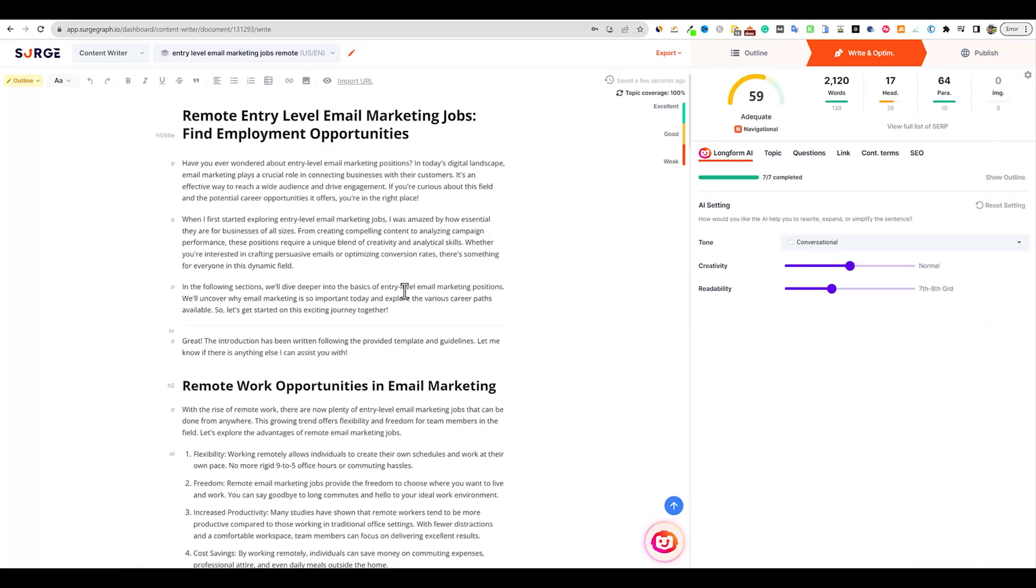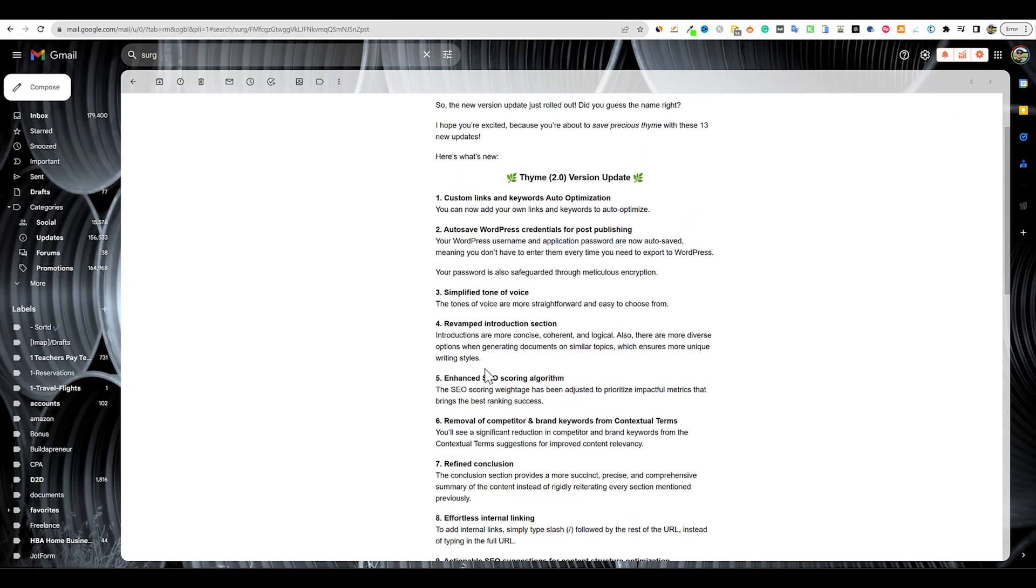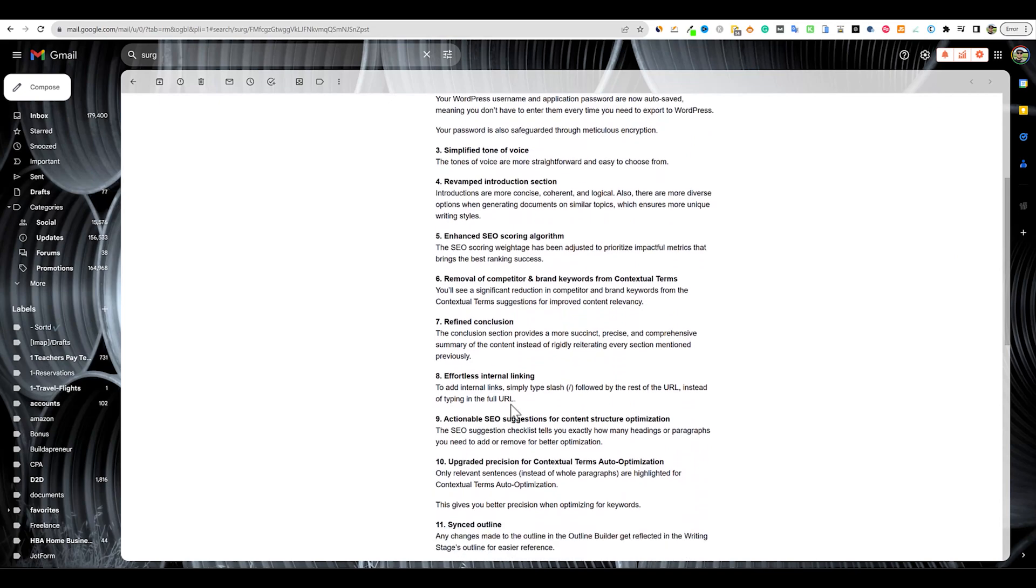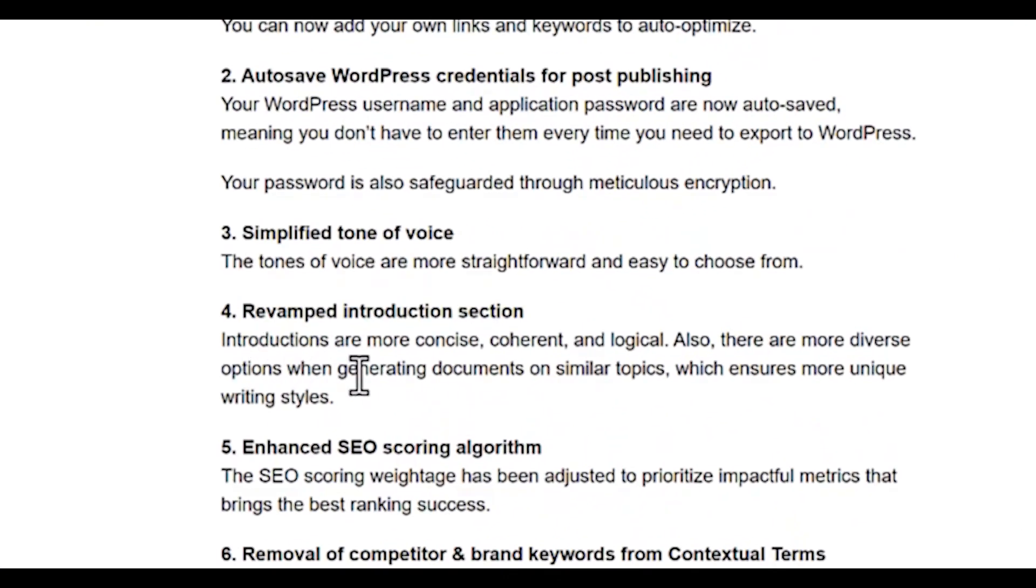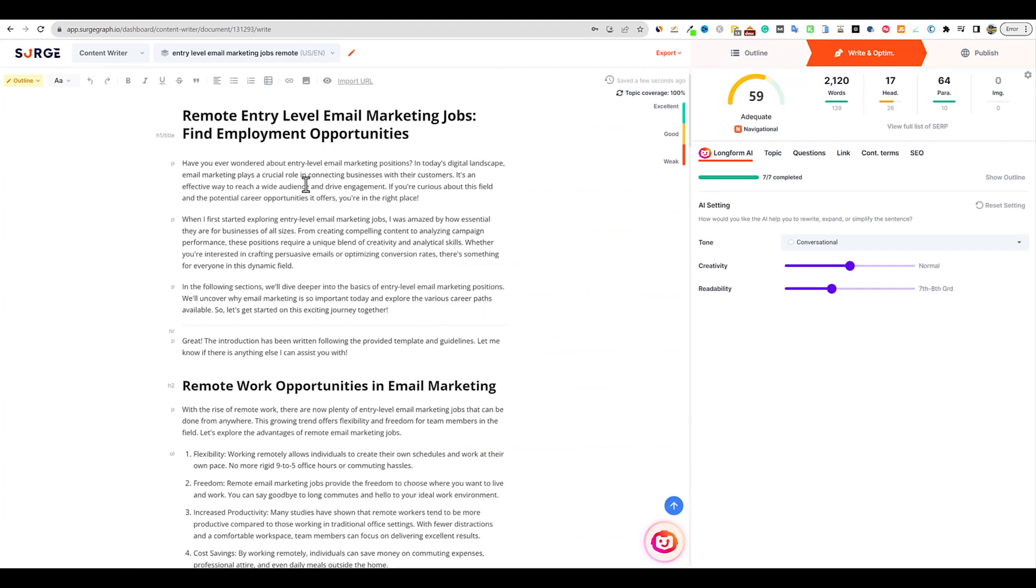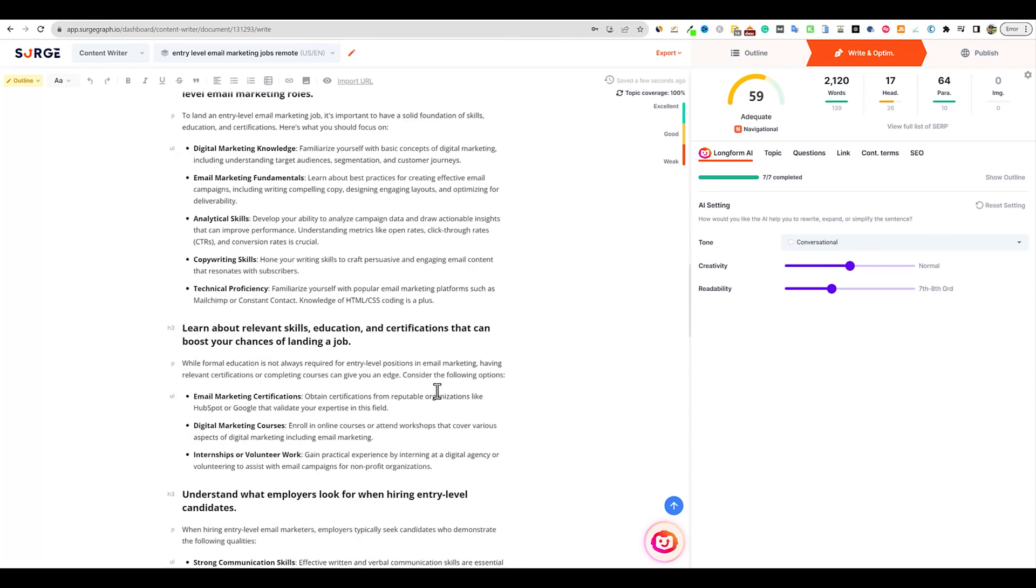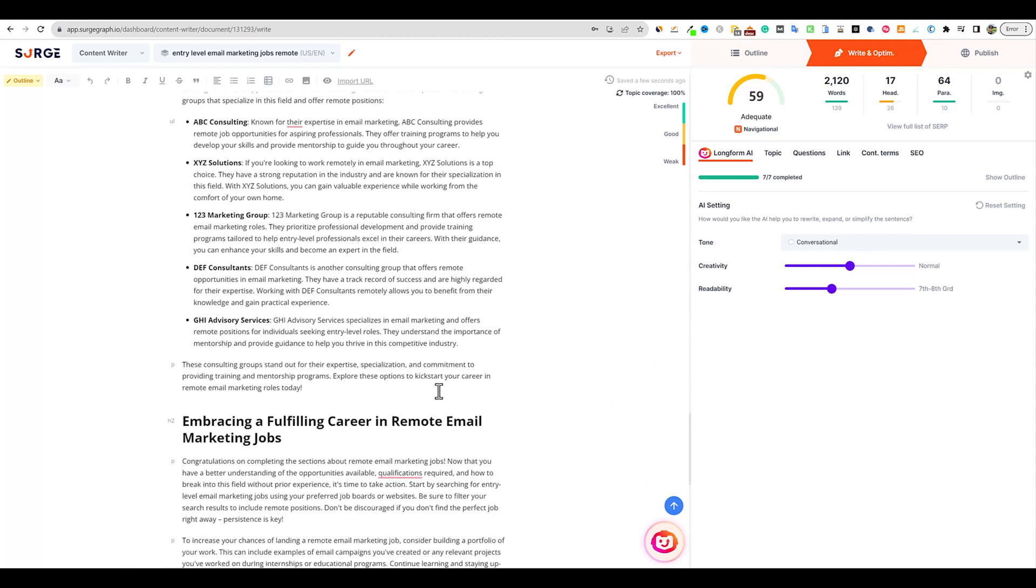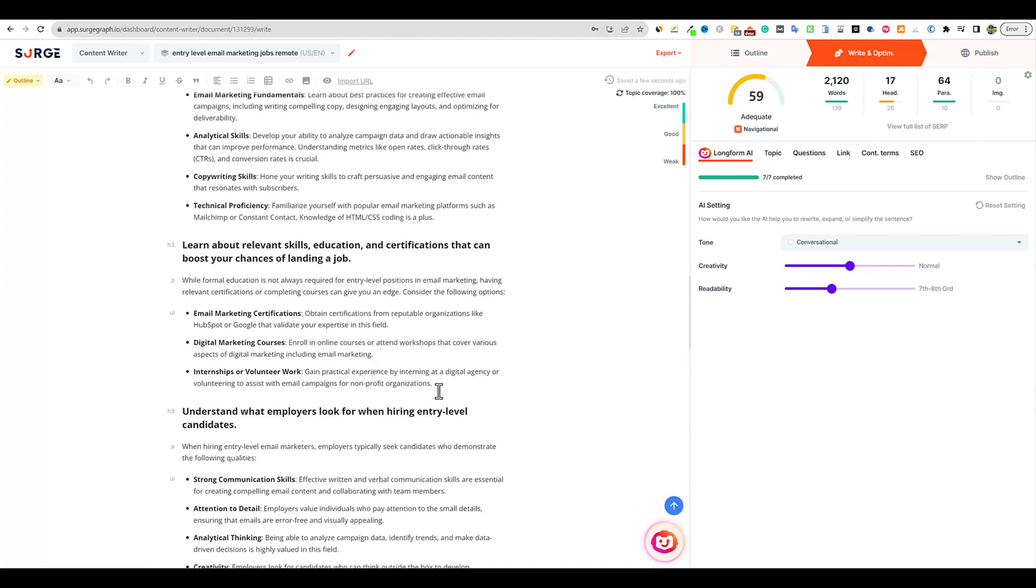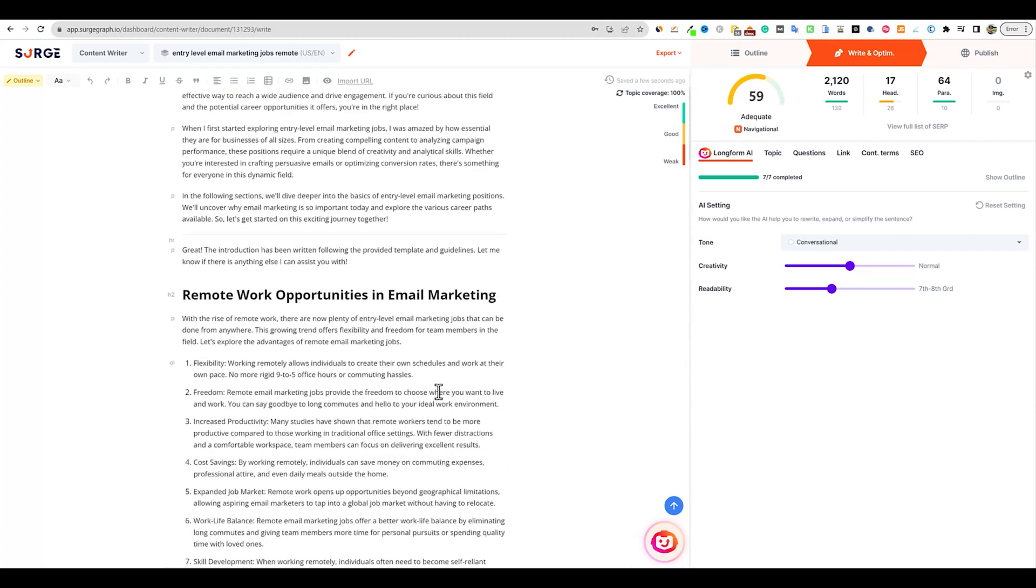Okay, so it's done. That was extremely fast. One of the updates is the revamped introduction. Introductions are more concise, coherent, and logical. There are more diverse options when generating documents on similar topics which ensures more unique writing styles. This is the introduction right here. I still think that's a pretty long introduction, but I do like how it's split up. I don't see any major giant chunks of text, so they're getting better at optimizing the text output.